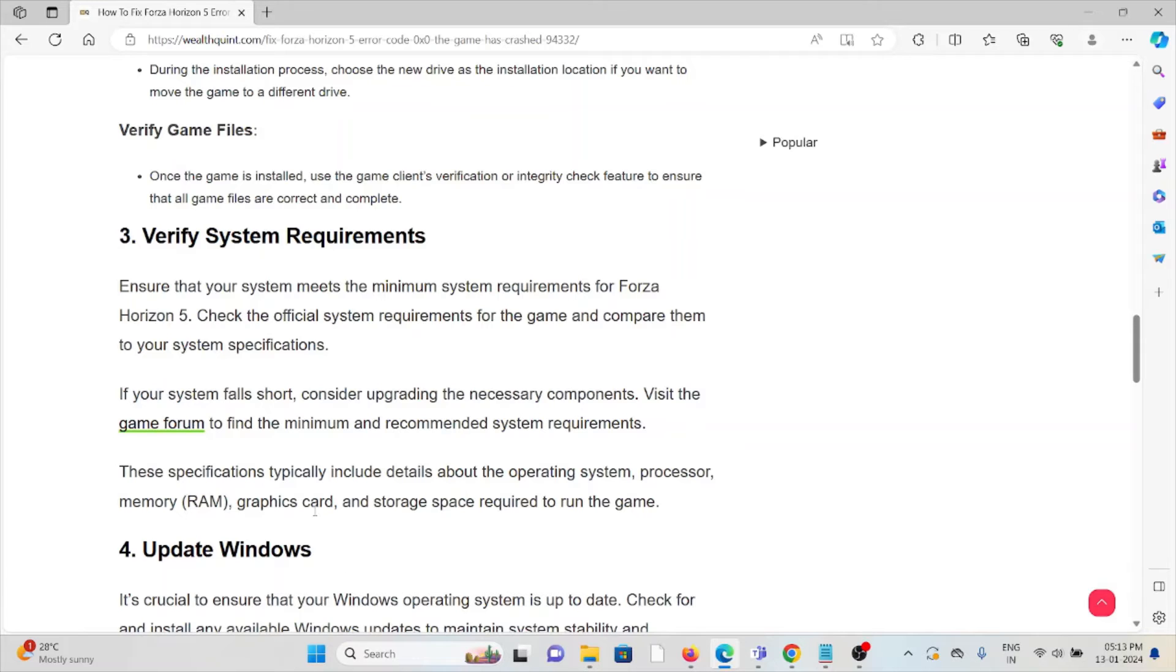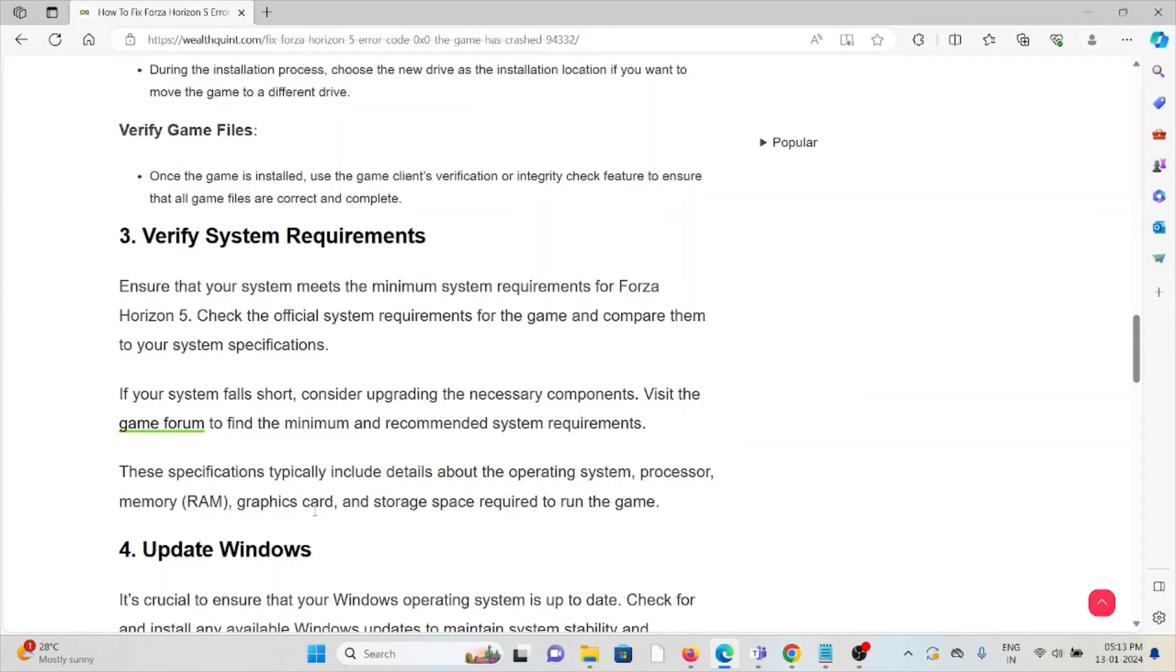If your system falls short, consider upgrading the necessary components. Visit the game forum to find the minimum and recommended system requirements. These specifications typically include details about the operating system, processor, memory, graphics card, and storage space required to run the game.